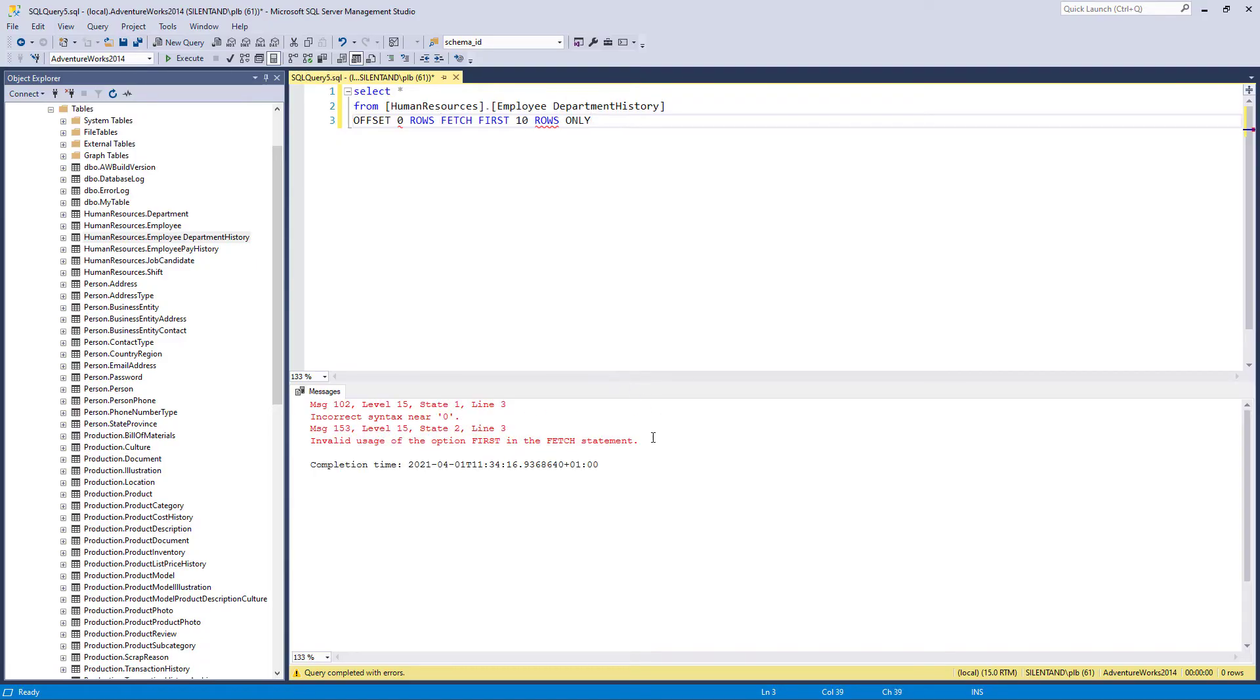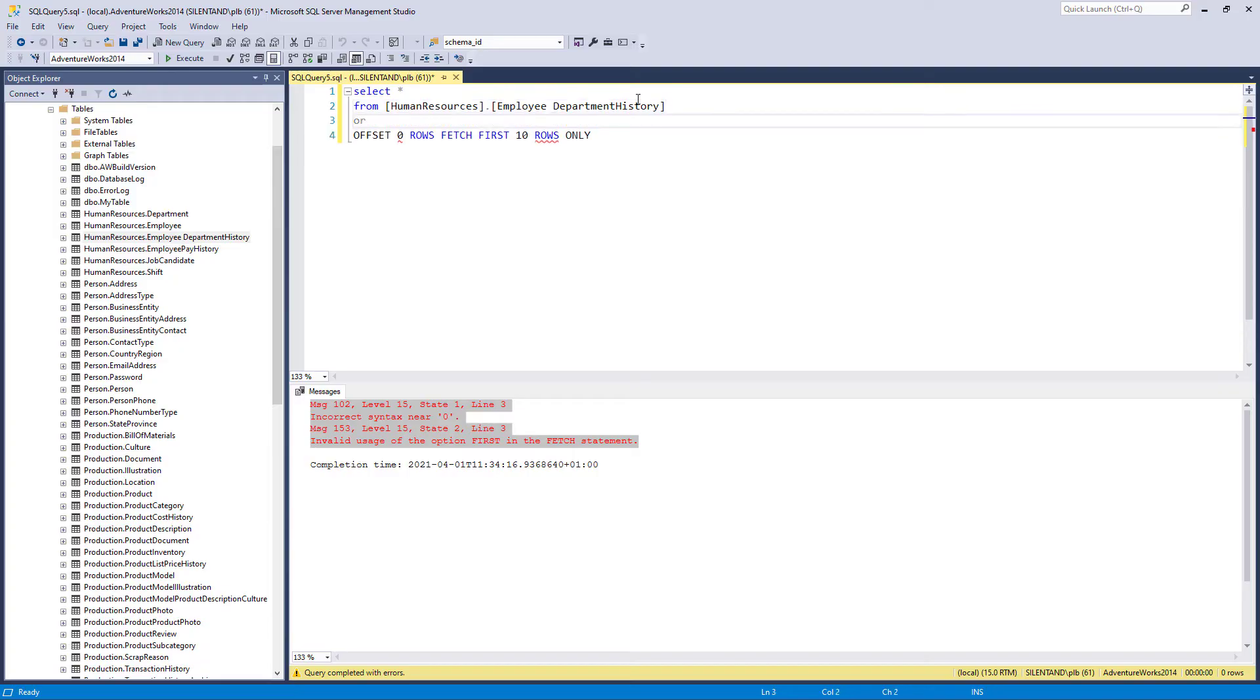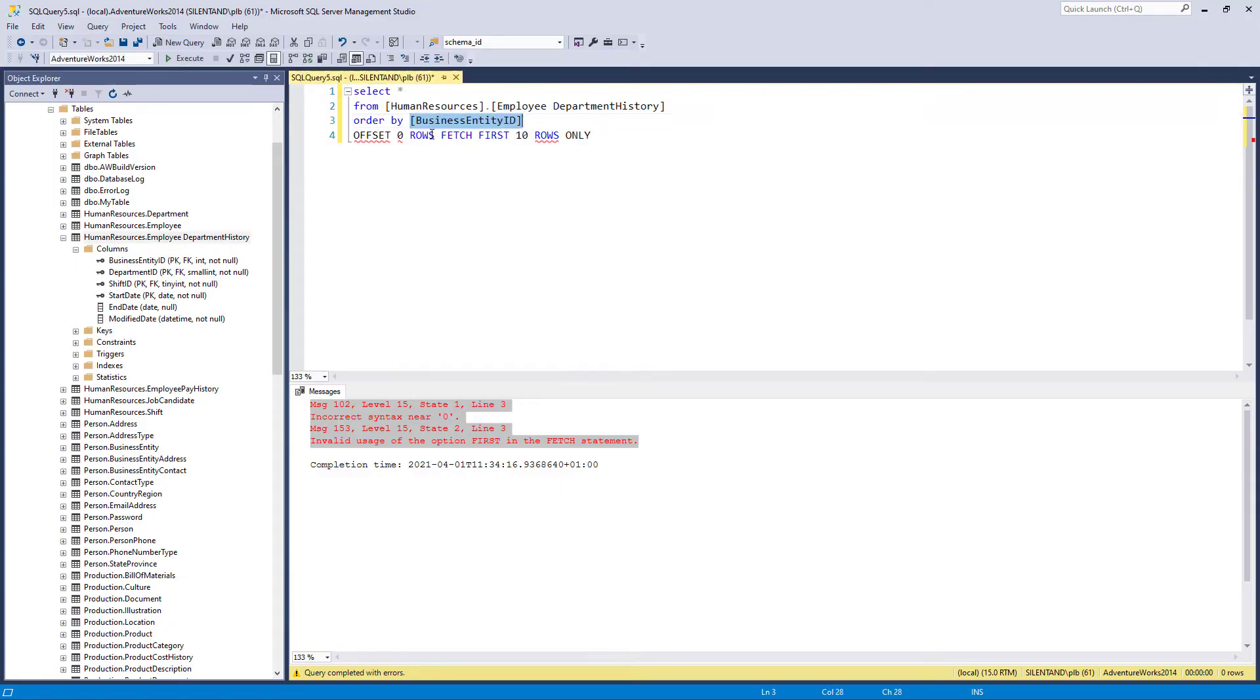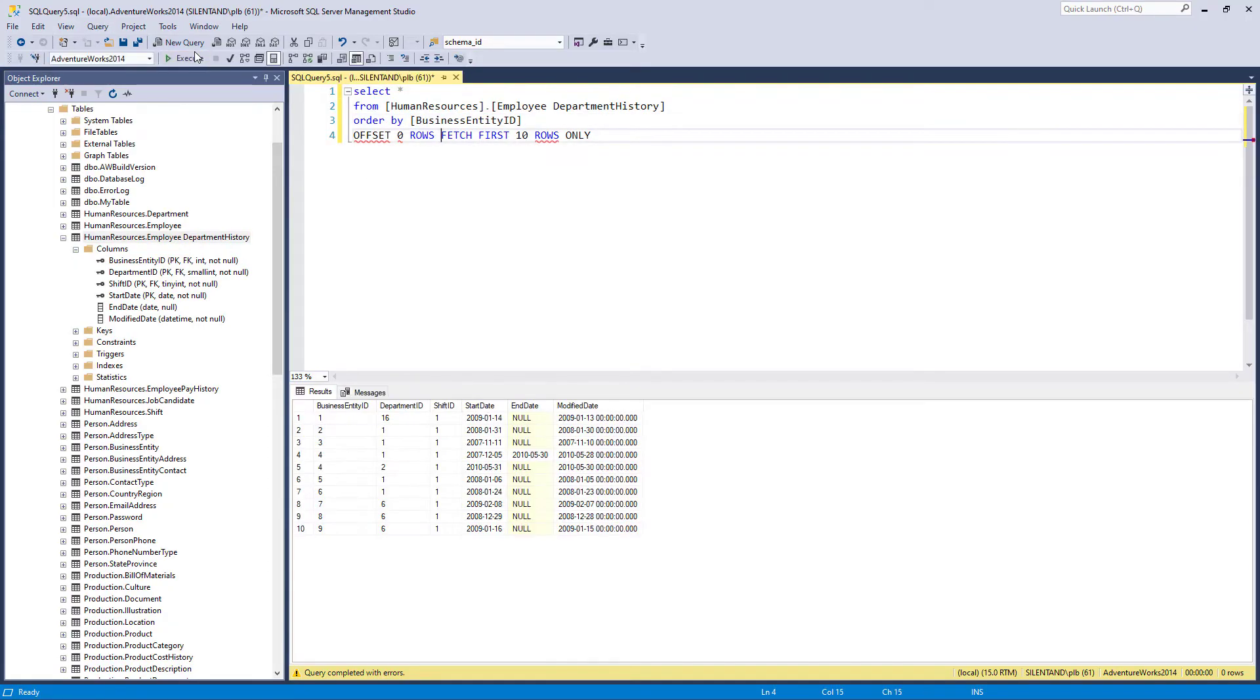However, even there, we still have to put more work in. We have to use the order by clause if we're using offset. So if I go for say business entity ID, now it works. A lot of hassle.